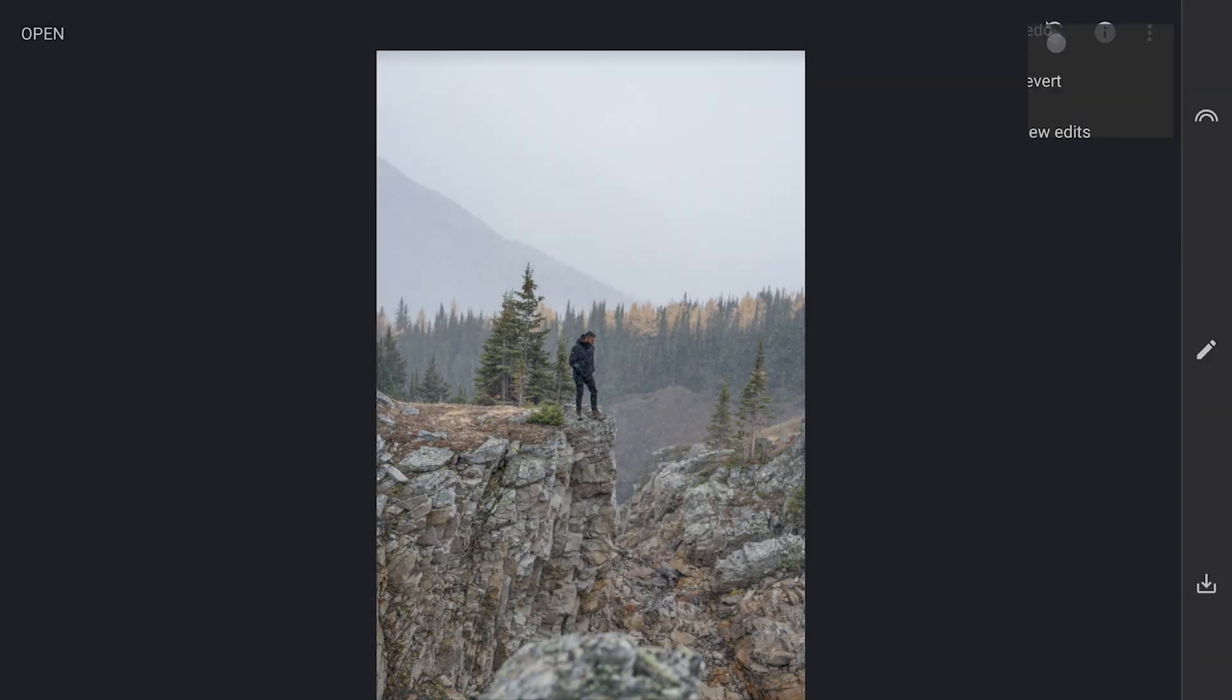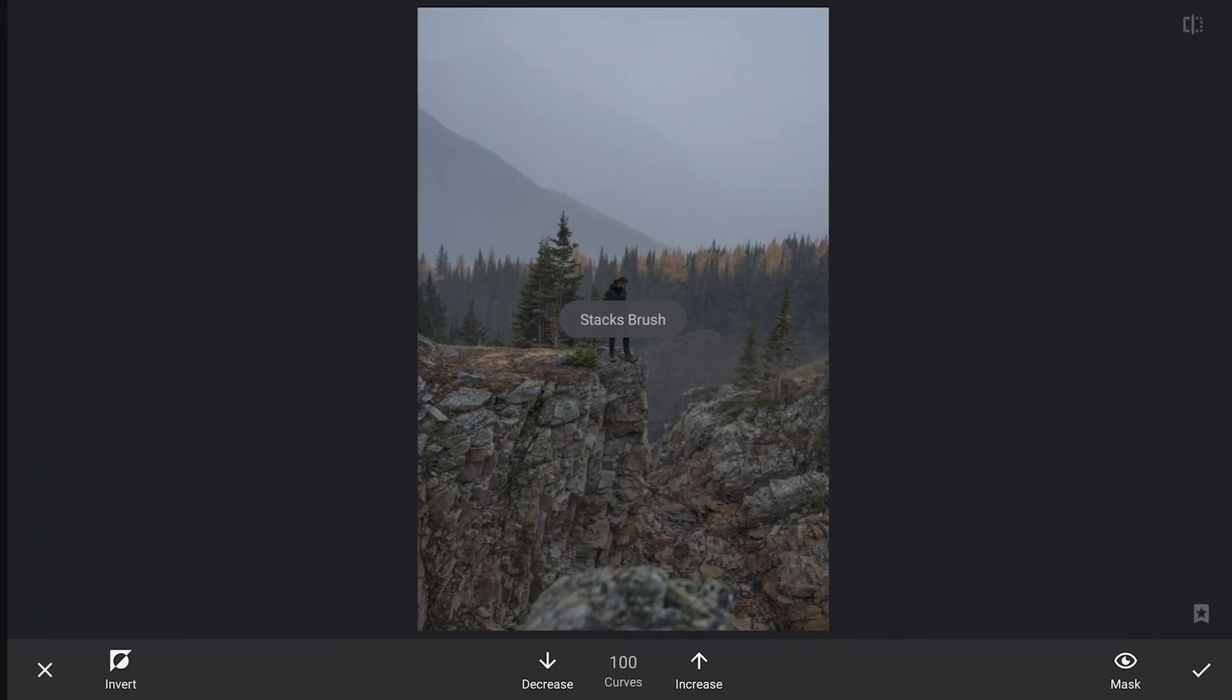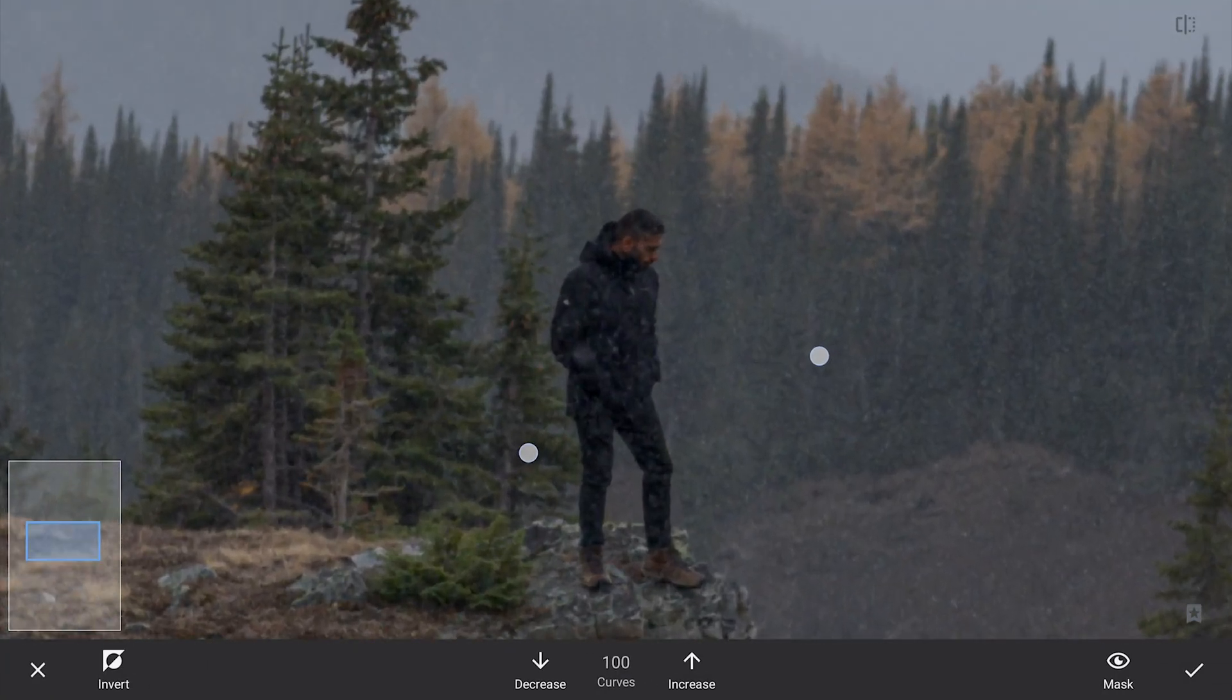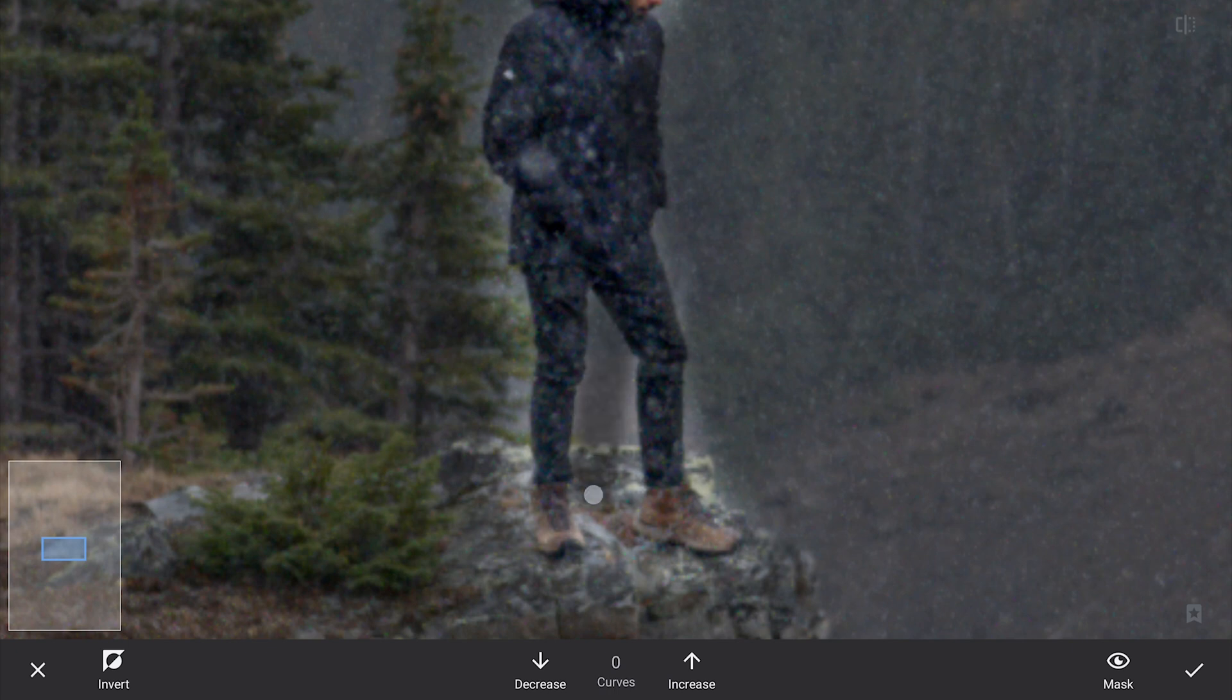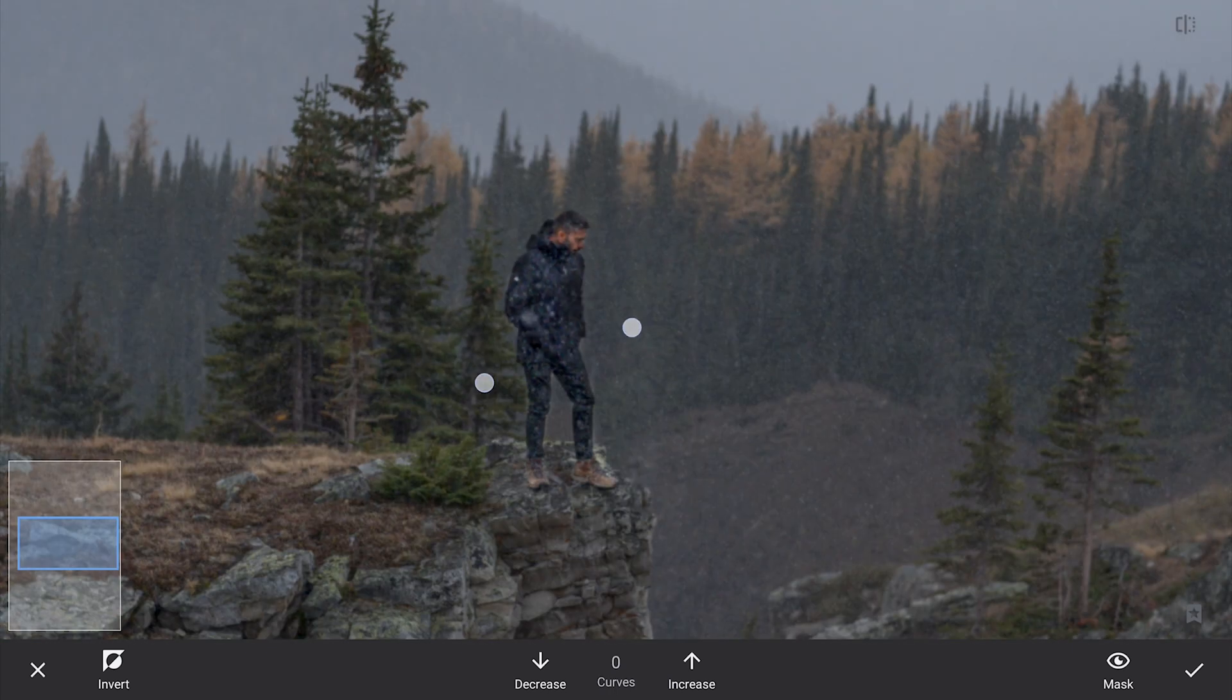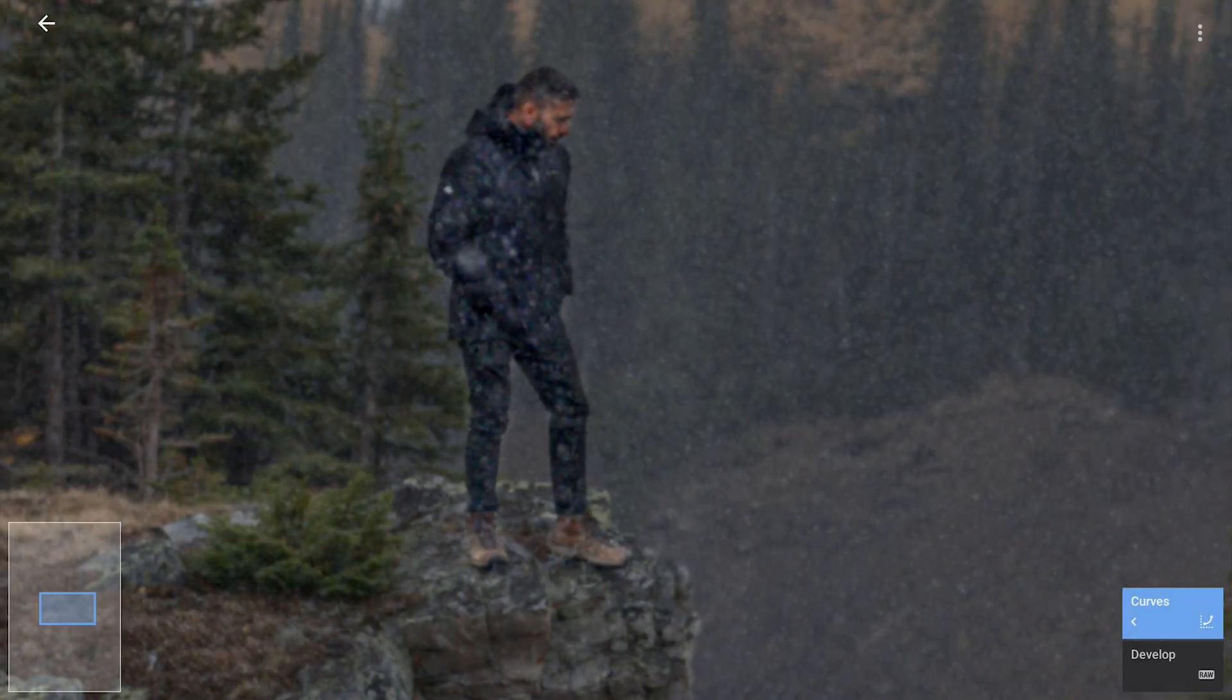Once that's done, we will switch to the masking screen. Using the Brush tool at 100% opacity, I will carefully apply the brightness adjustment only to the subject by brushing directly over him, zooming in to be more precise. This way we are keeping the background moody and atmospheric while drawing attention to the person standing on the cliff.